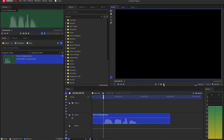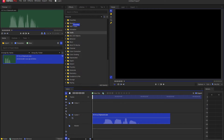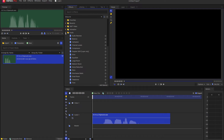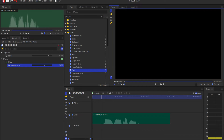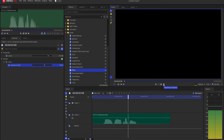In HitFilm, look under the Effects tab for the Audio Folder. There, you will find the pitch effect. Drag it to your audio clip on the editor timeline. Then, under the Controls tab, adjust the semitone shift slider as necessary. "Hi, I'm a chipmunk."